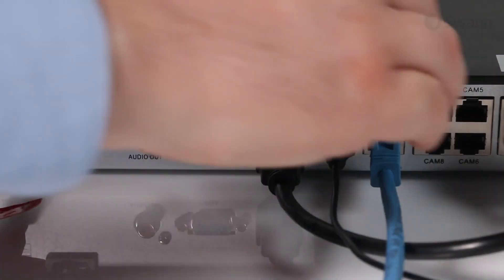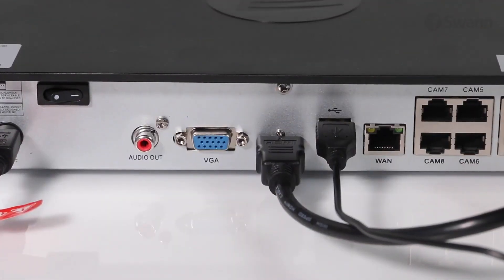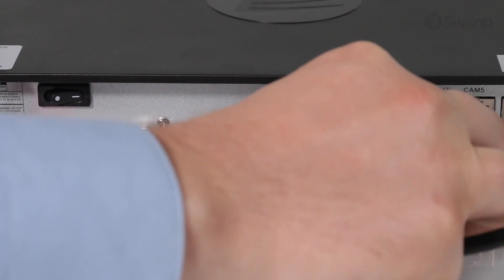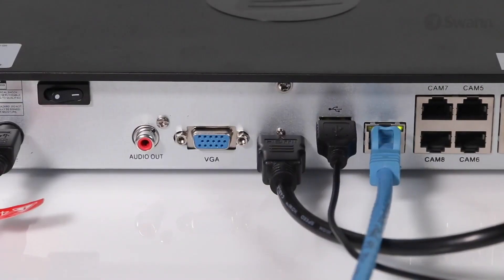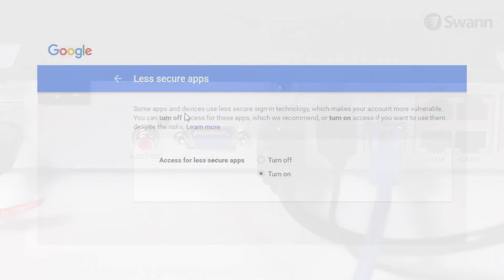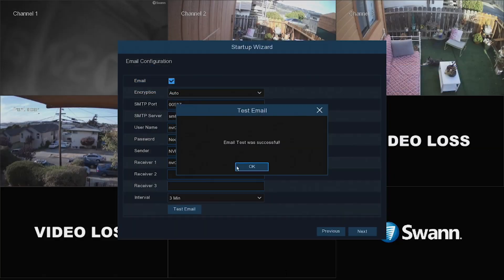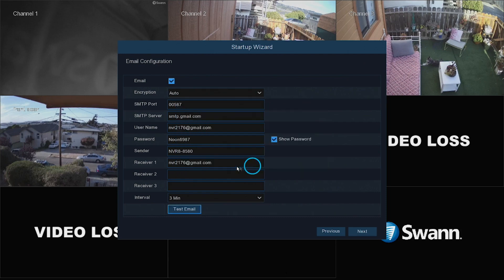Check the back of the NVR to ensure the LEDs above the Ethernet port are flashing. If not, unplug and re-plug the cable. You may also want to try a different port on your router. Also, check your email settings to ensure access for less secure apps is enabled. After receiving a successful test notification, select Next to continue.